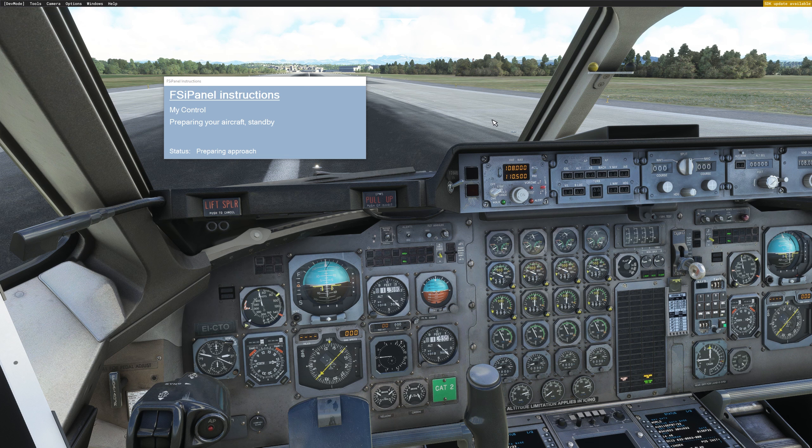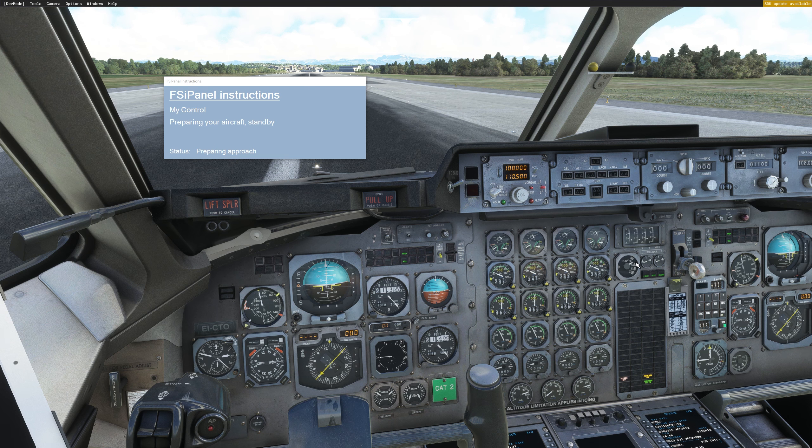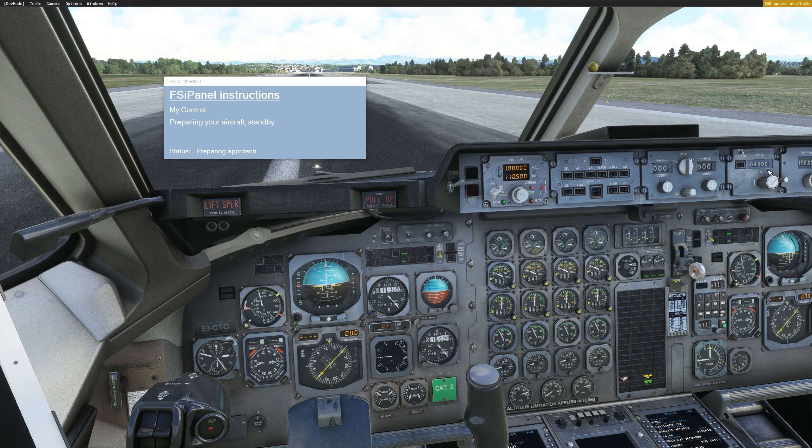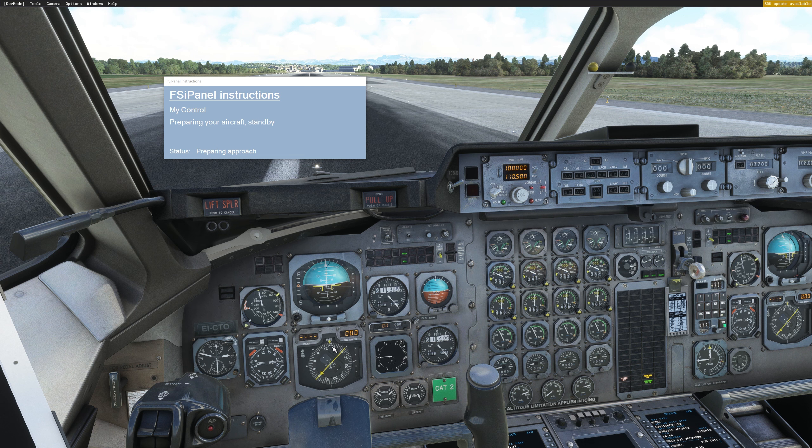The first thing that you will see is the landing flap. So you will see your flap moving to flaps 33 and in the same time, FSI Panel is setting the altitude and the heading bug to the runway heading. When this is done, you will get the next instruction.